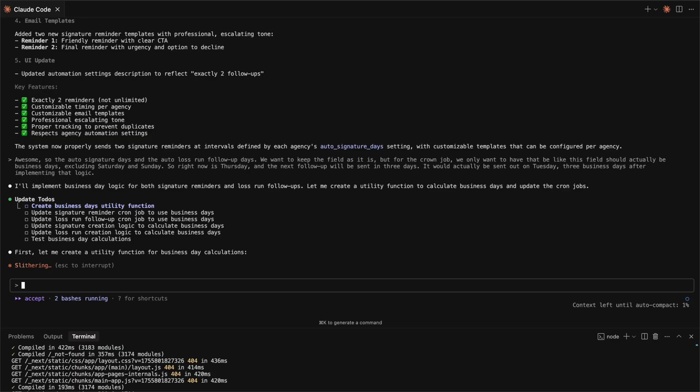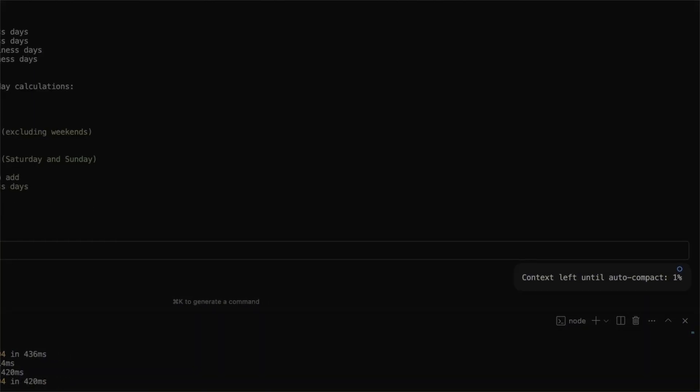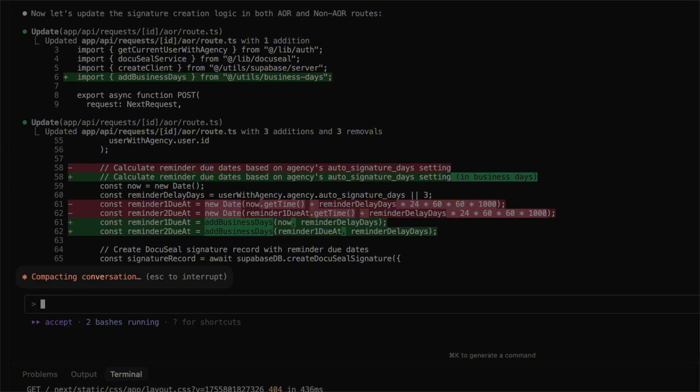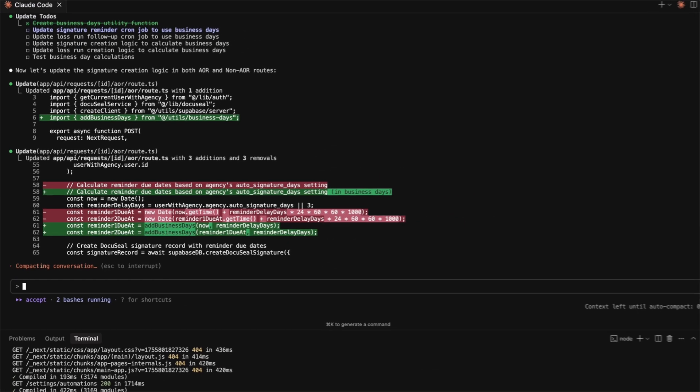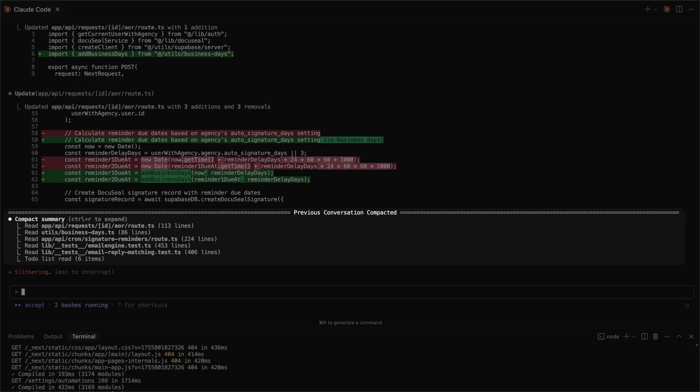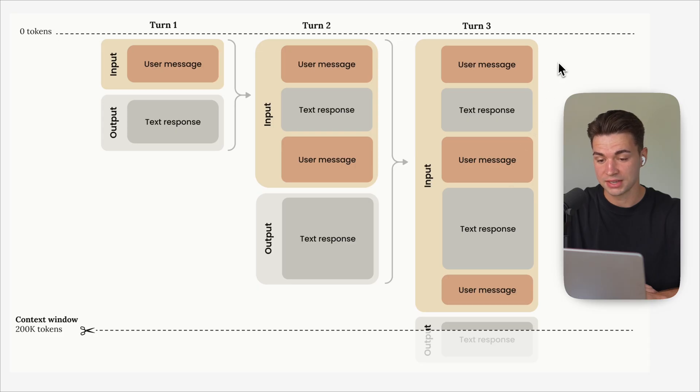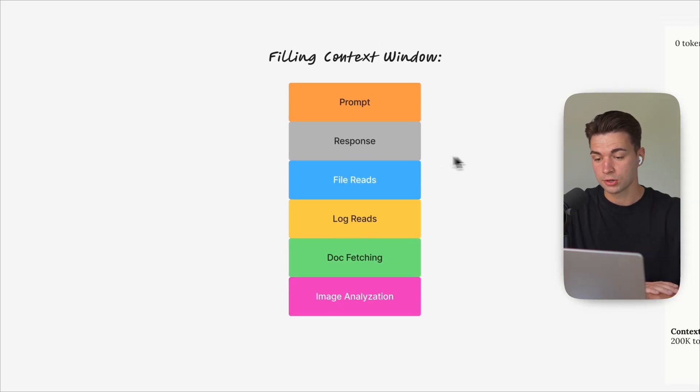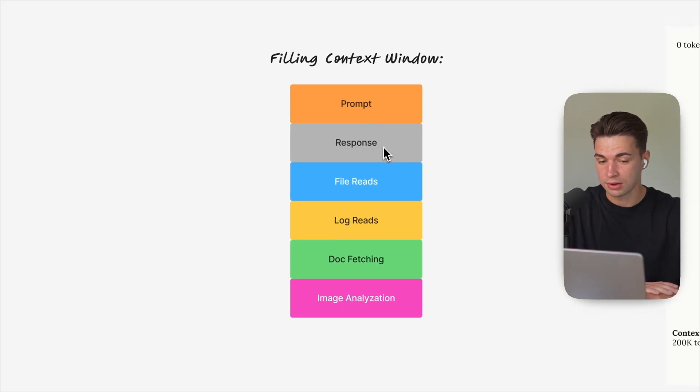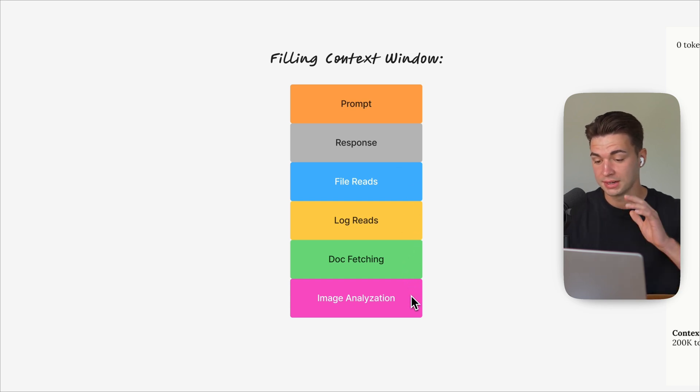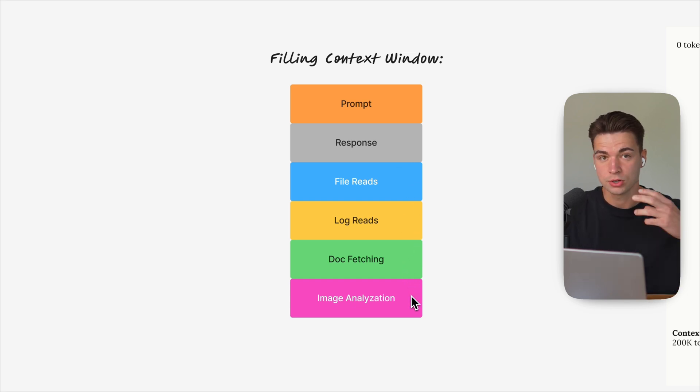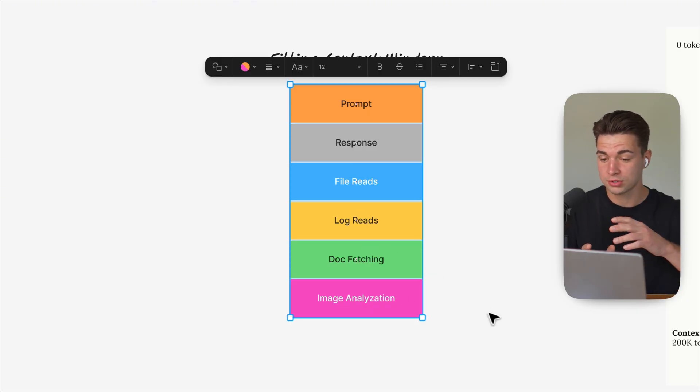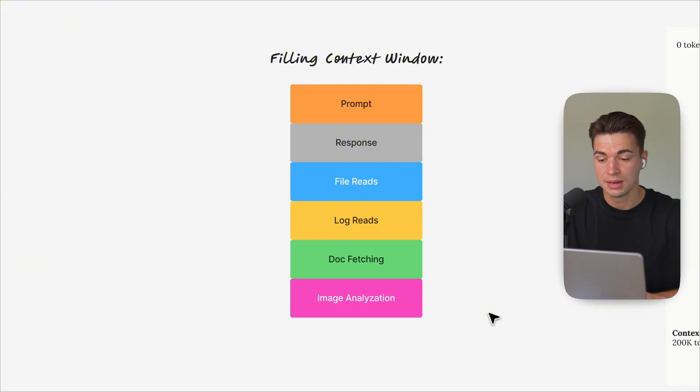Once it has reached this context window, you probably already saw CloudCode summarizing everything that was going on before. And then with that summary, you type your new message and you keep going on with that conversation. Not only your prompt and response counts into the context window—all the file reads, log reads, document fetching. If you paste in images into your chat, it will also go ahead and analyze these, puts it into a structure that an LLM can understand. So all of those things and even more will always be in the context window of whatever is going on.